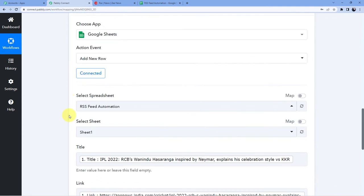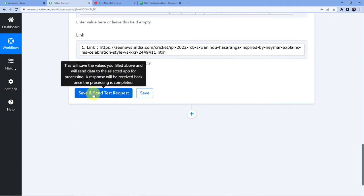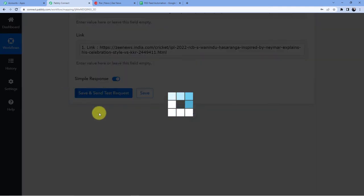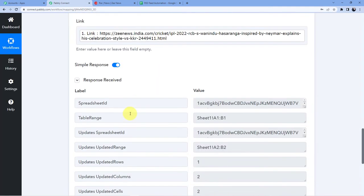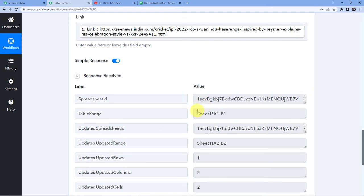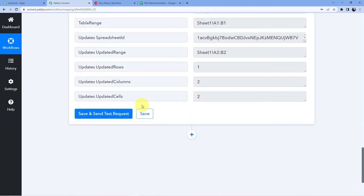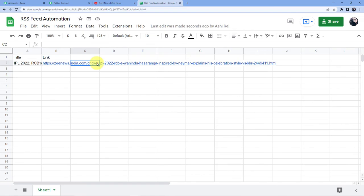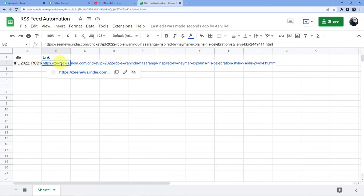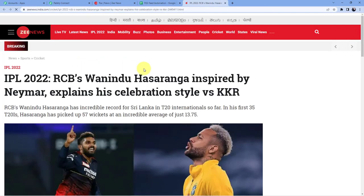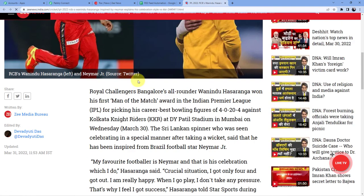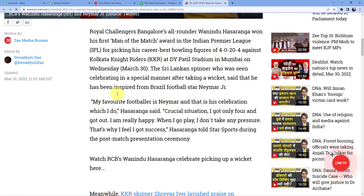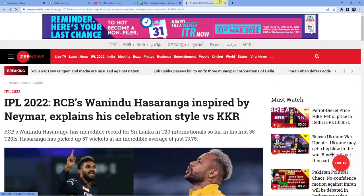Now what I am going to do I am just going to click on save and send test request and as soon as I will do that you can see a new entry will be made in my Google Sheets and here you can see this is the new entry. When I will click on this and when I will click on this again you will see this is the news which will get open here.